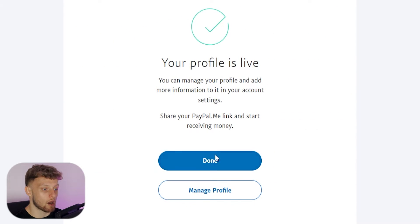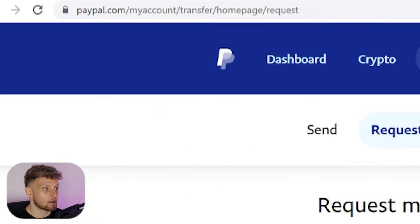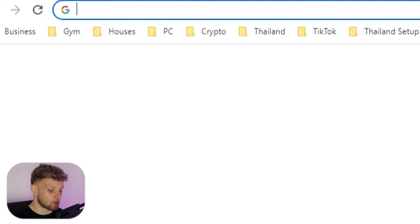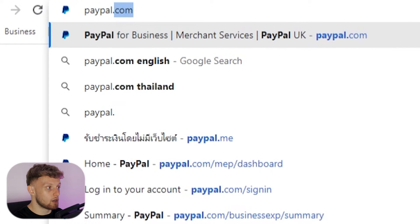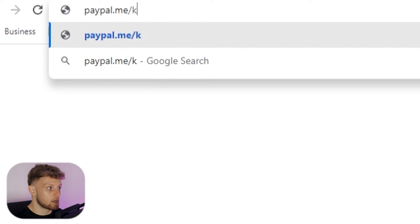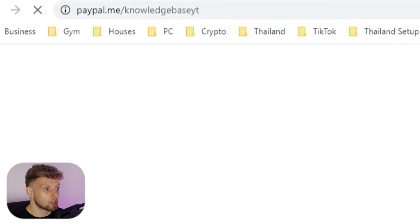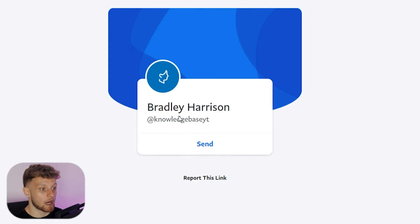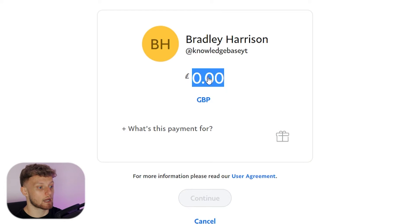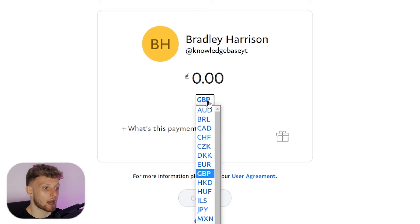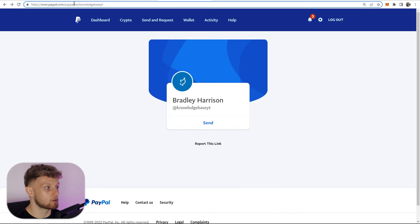My profile is now live. I'll click Done, and if I open a new tab and go to paypal.me/KnowledgeBaseYT it should redirect me to my PayPal.me page. Here it is — people can then send me money, entering how much they want to send and the currency. I'm going to copy this link: paypal.me/KnowledgeBase.